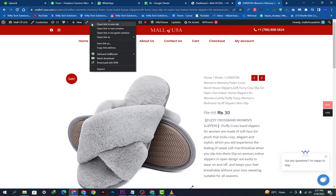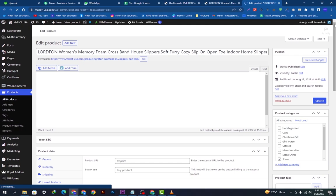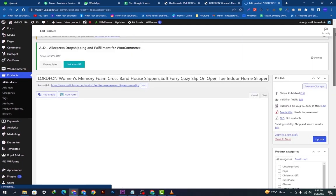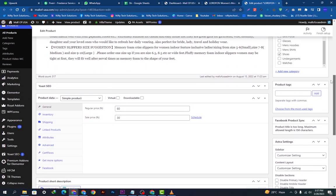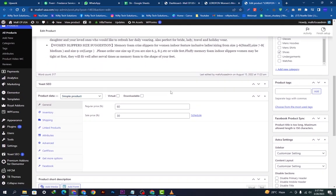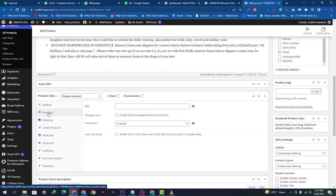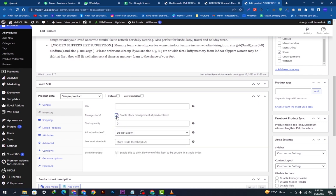We will open it, then scroll down. We're going to click here in the inventory option. Then we're going to check mark this option, sold individually. And we're going to check mark manage stock. Here we want to put the stock quantity, so I'm putting a hundred.